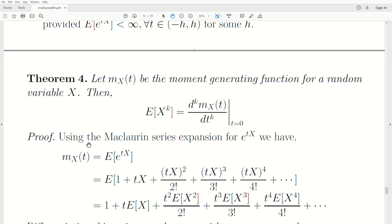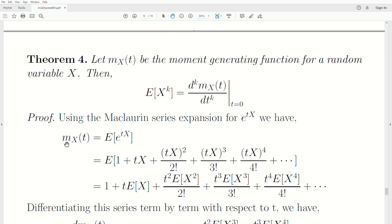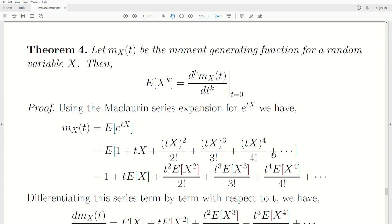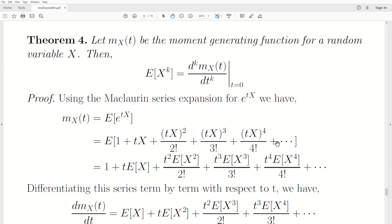Quick proof: using the Maclaurin series expansion for e^(tx), the moment generating function M_x(t) = E[e^(tx)] expands as E[1 + tx + t²x²/2! + t³x³/3! + ...]. Since expectation is a linear operator, this equals 1 + t·E[x] + (t²/2!)·E[x²] + (t³/3!)·E[x³] + ... Now we differentiate this series term by term with respect to t, because the theorem involves the derivative of the MGF with respect to t.